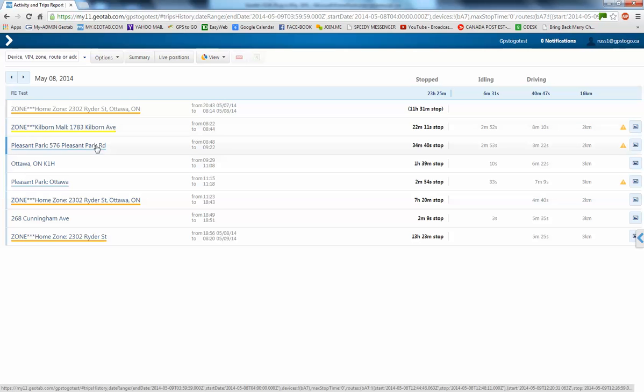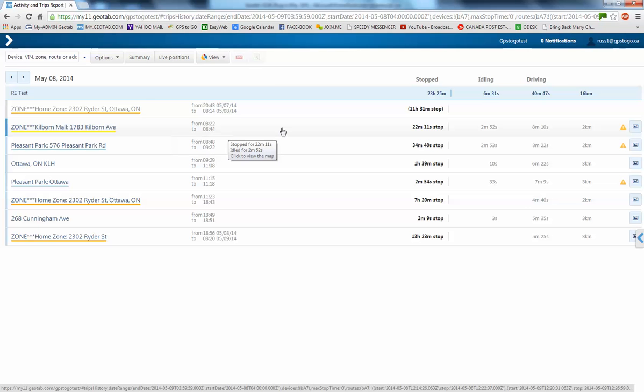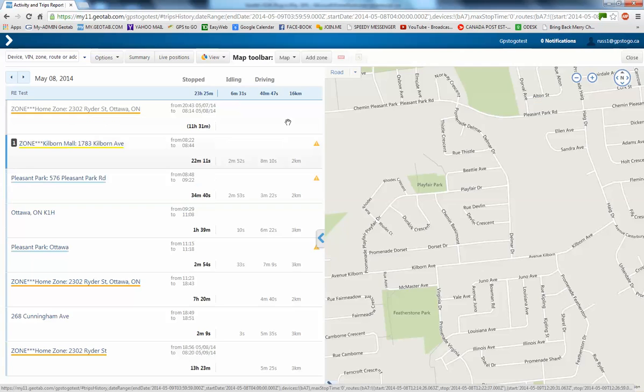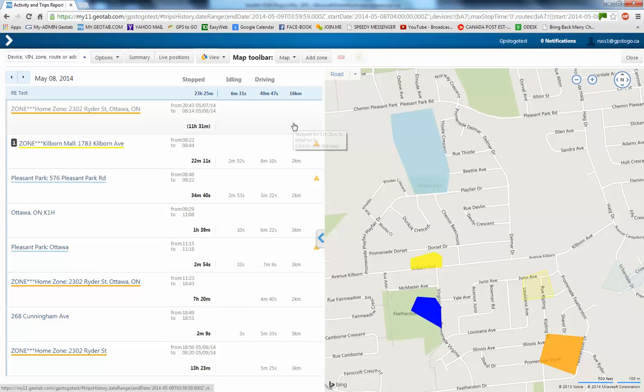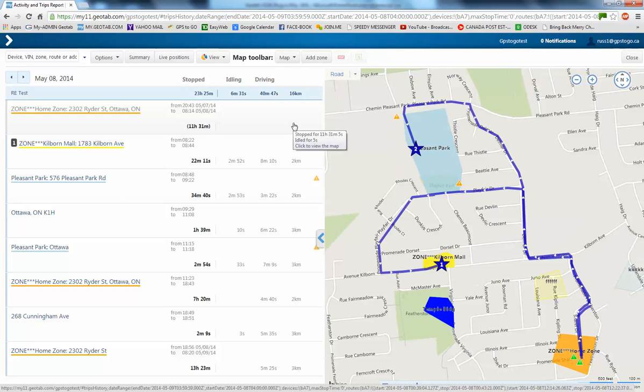And the Pleasant Park zone is right down here. It's telling us we went there. The Kilbourne Mall, if I want to see this trip here of 2 kilometers, I'll just click anywhere along that line.